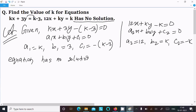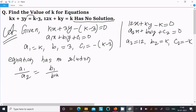For no solution, the condition is a1 divided by a2 equal to b1 divided by b2, not equal to c1 divided by c2. Here a1 over a2 is the ratio of coefficients of x, b1 over b2 is the ratio of coefficients of y, and c1 over c2 is the ratio of constant terms.